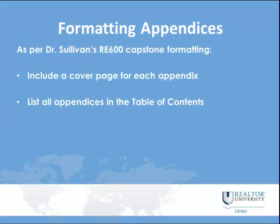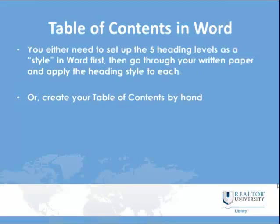As per Dr. Sullivan's RE600 capstone formatting requirements, one is to include a cover page for each appendix and to list all appendices in the table of contents. So when you're working on your capstone paper, we suggest following all of the aforementioned suggestions.